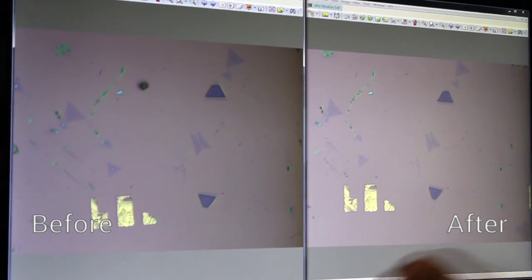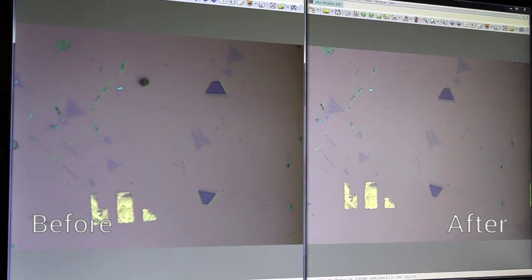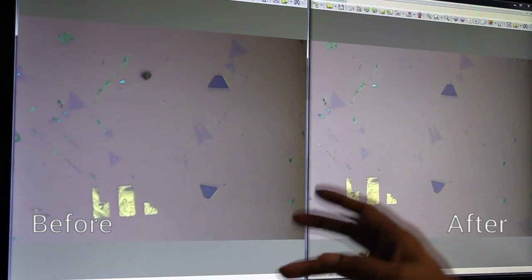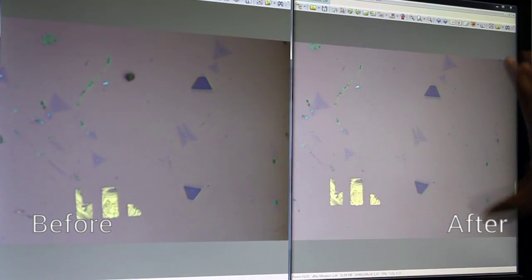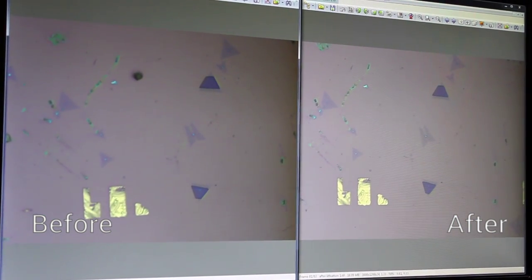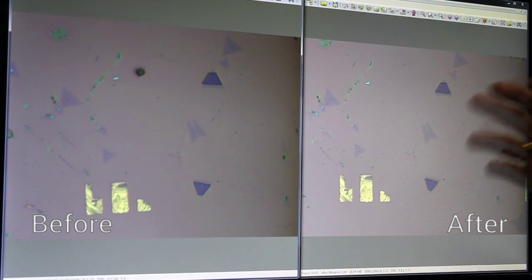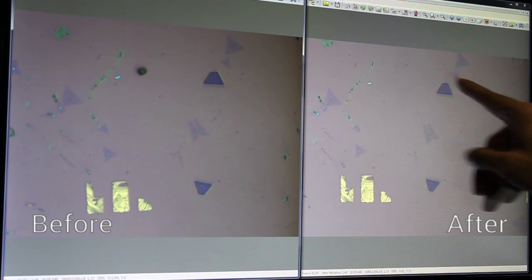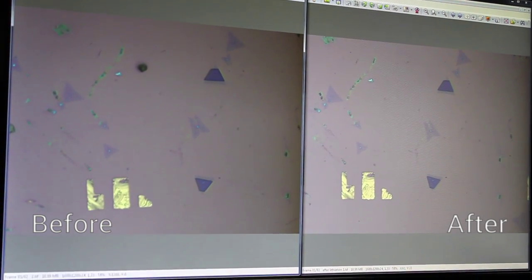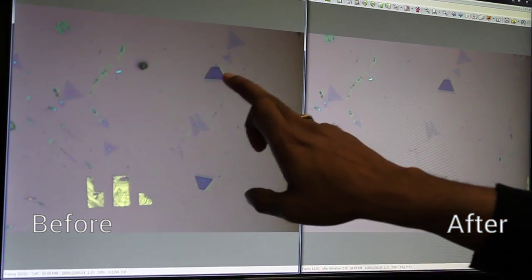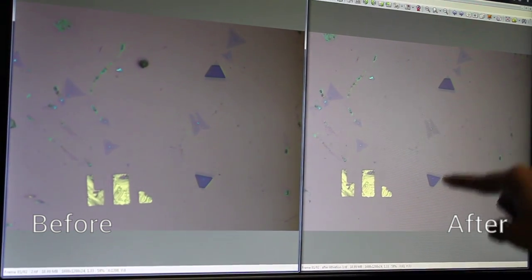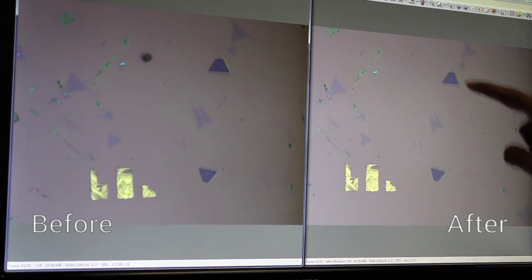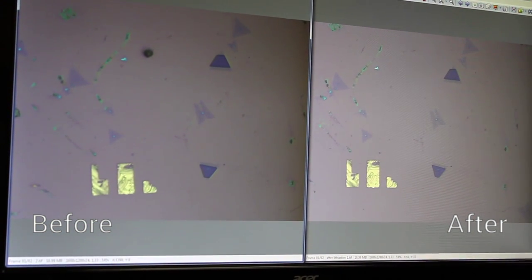These are the other two flakes we worked with on the same sample. The images taken before any processing and after lithium intercalation and all washing show that the flakes are still present and nicely cleaned. The unexposed regions remain in the 2H phase, but the exposed region has been converted to the 1T phase.